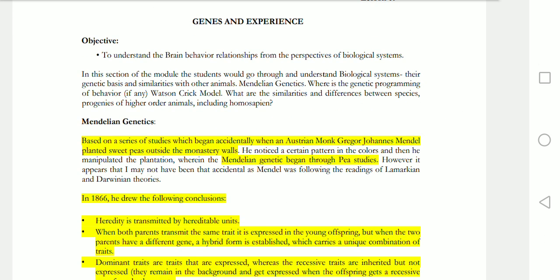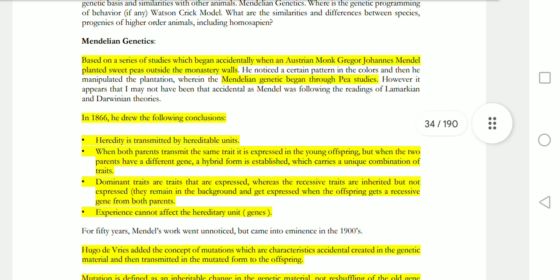Mendelian genetics is named after an Austrian monk, Johann Mendel, who experimented with sweet peas. The genetic concepts of dominant genes and recessive genes were defined and experimented upon by him. The conclusions of his experiment are very important for exams. He concluded that heredity is transmitted through heritable units.